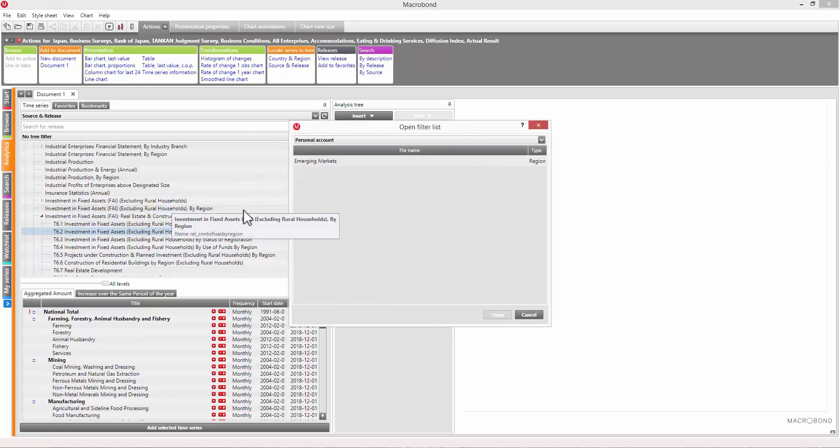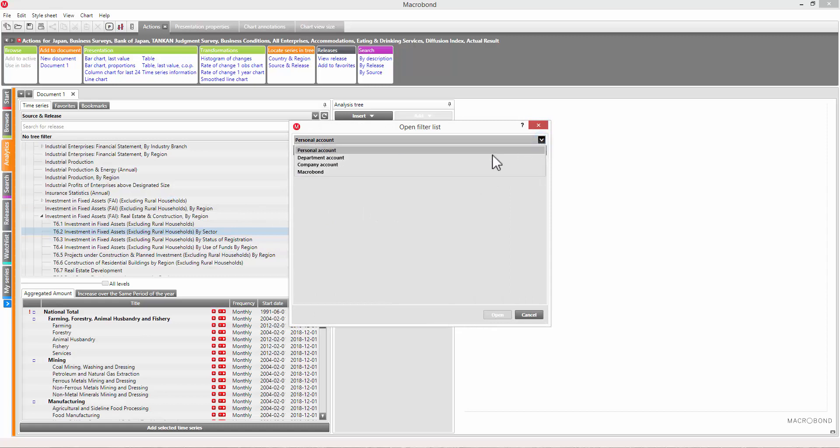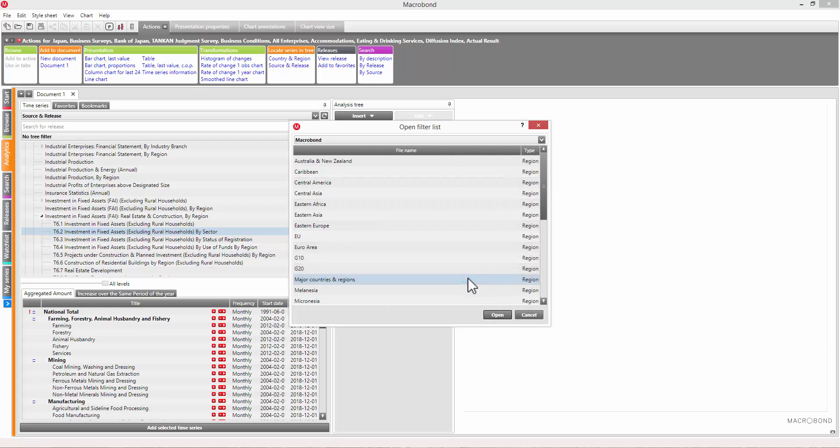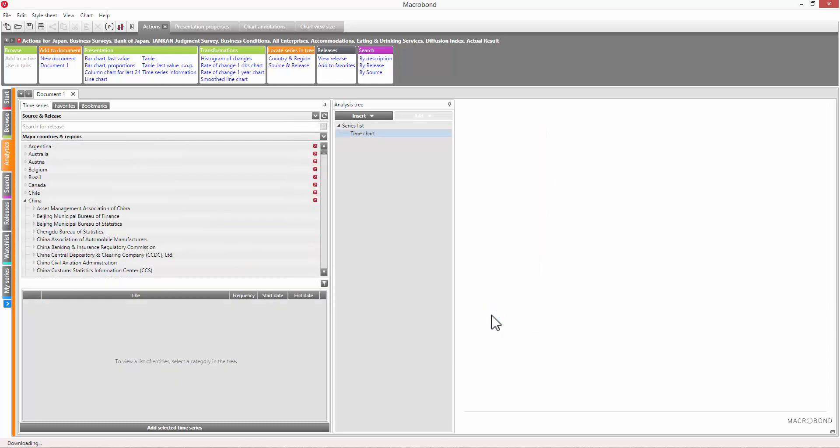Just keep in mind that the filter works according to where the data is located in the tree. For example, the ECB will not be shown if you filter by Germany, because the ECB data is located under the Euro area node. So make sure to include the region when using filters if you want regional sources to show up in the tree.